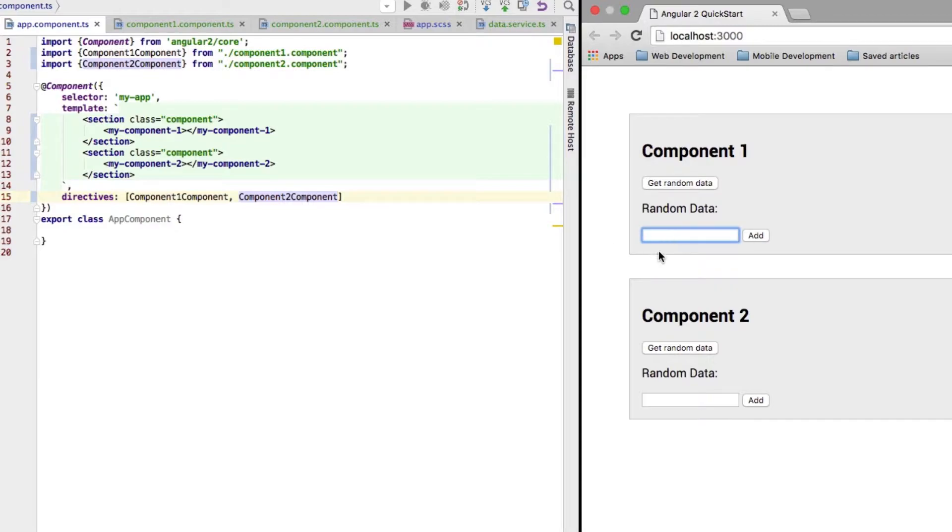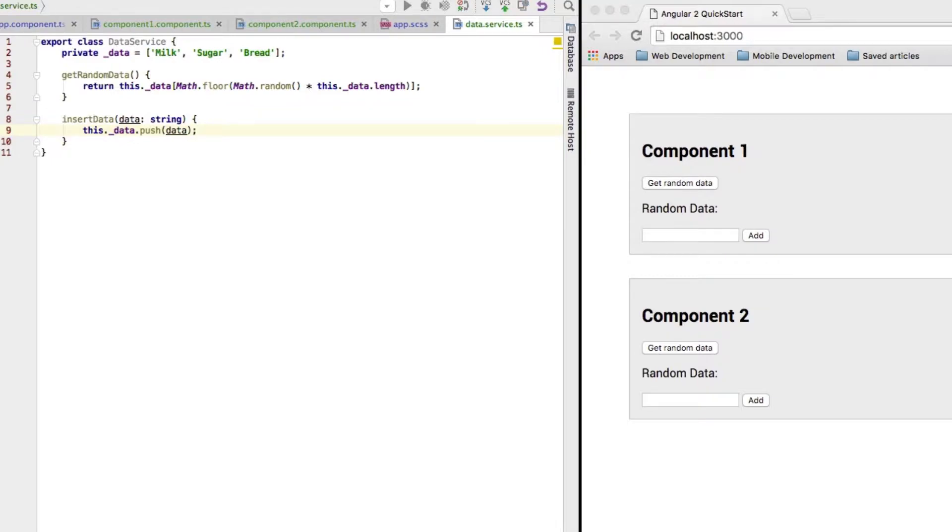And we got a field where we can add new data. Now, what is this data? For that I created my data service. Here I have just a private property which stores the data.